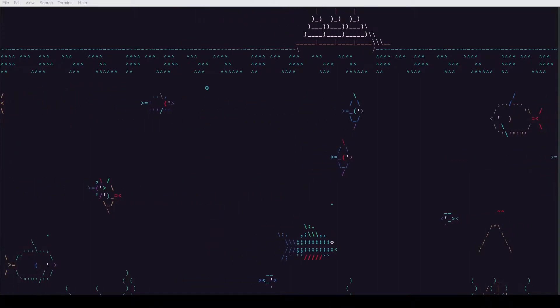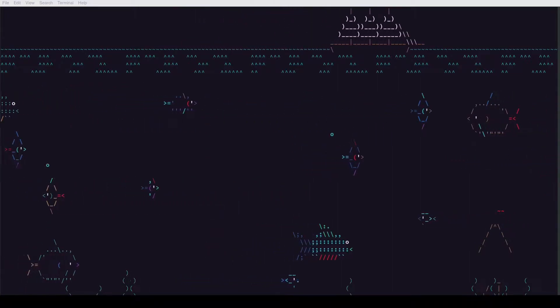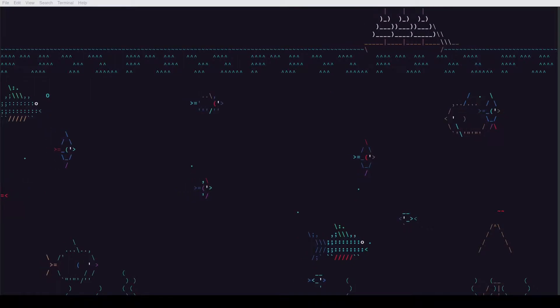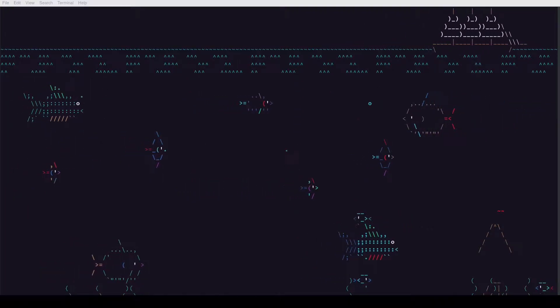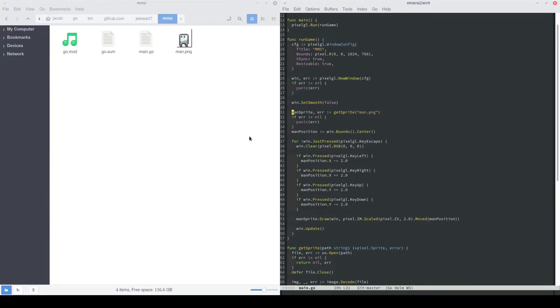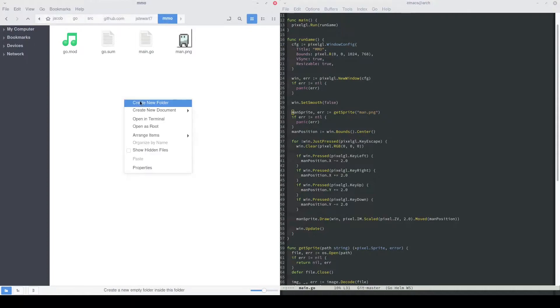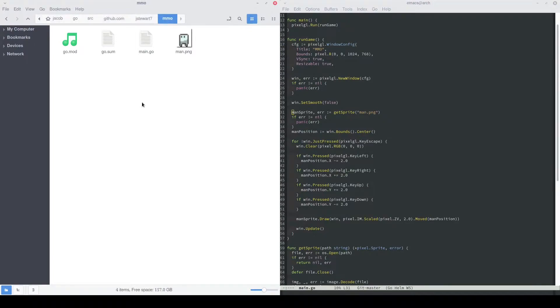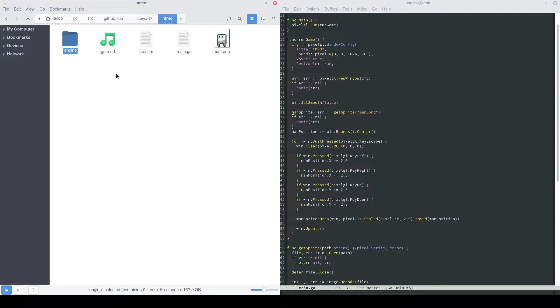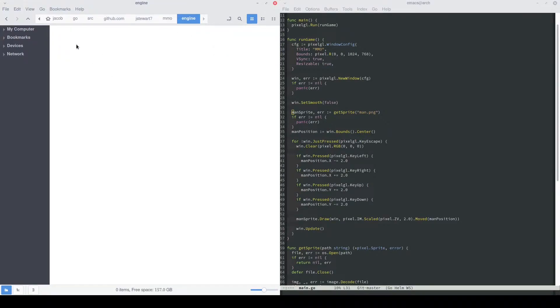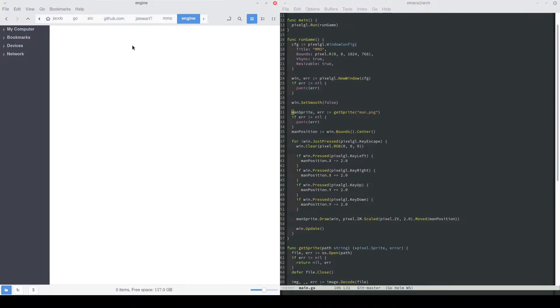We will also create an engine package, which will hold our generalized game engine type packages. Let's get started with some reorganization work. First thing we're going to do is create a folder called engine. This is going to hold basically everything that's generalized inside of our game that could potentially be moved into an engine by itself. I'm going to leave it in the same repository just because that's easy to manage.